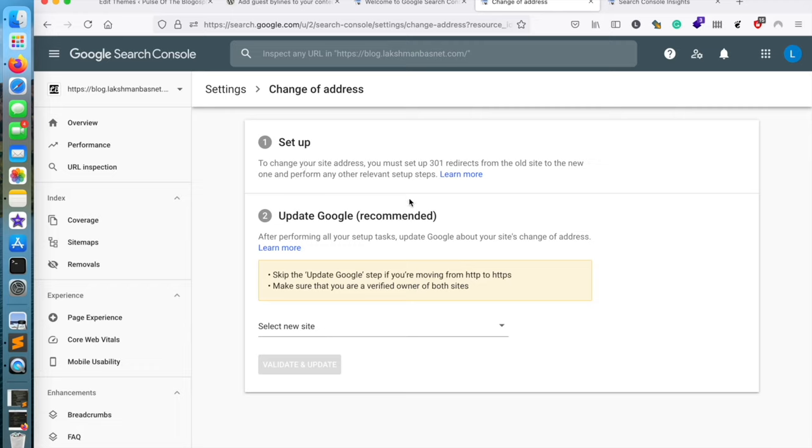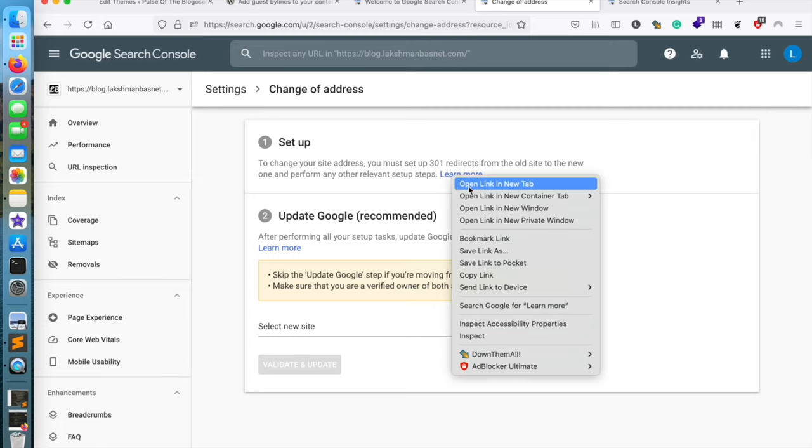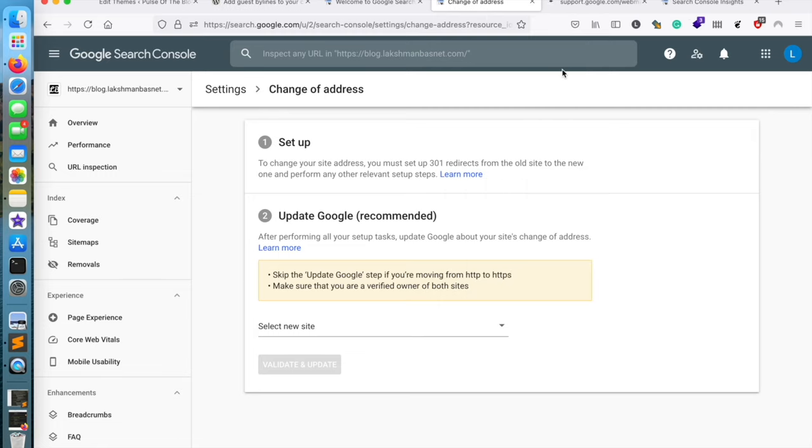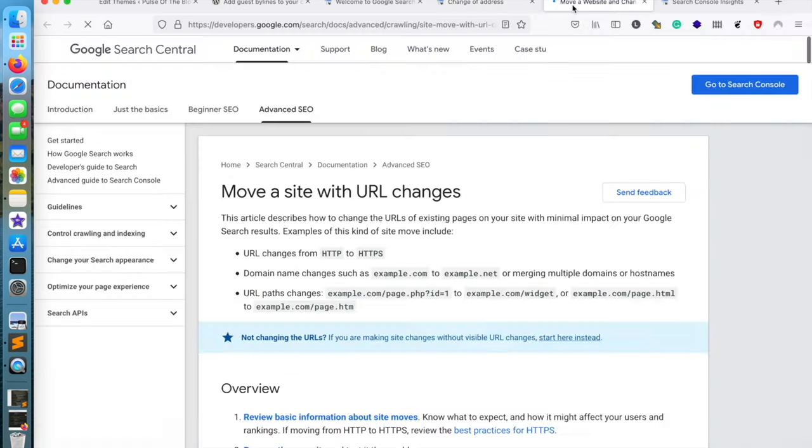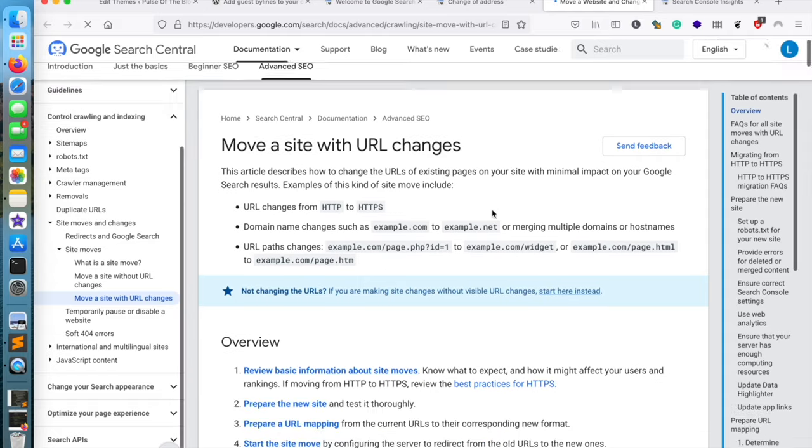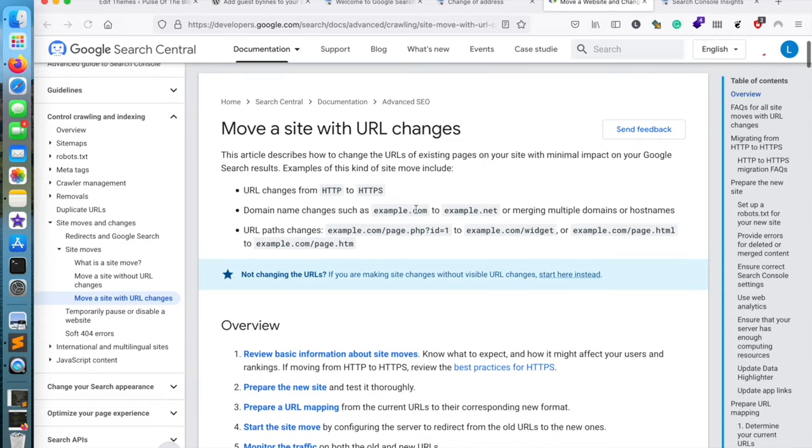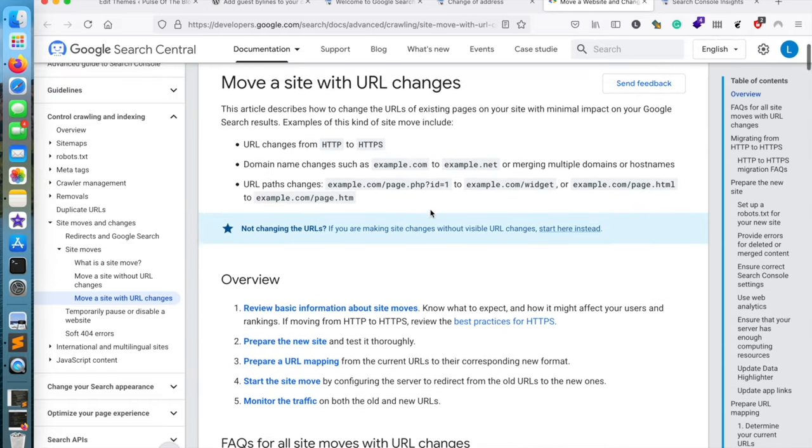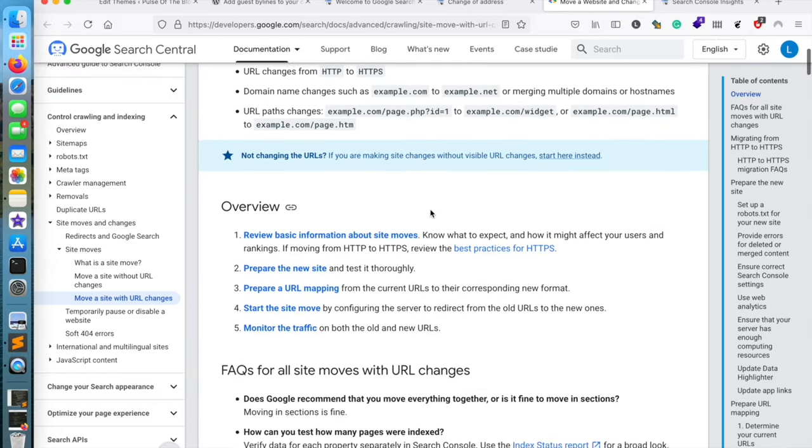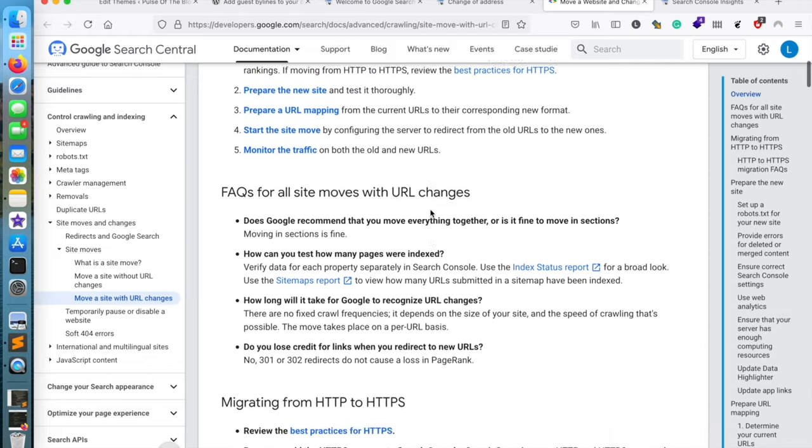We need to set up 301 redirects for the website from the previous site to the new site. This is the documentation that says everything about it.